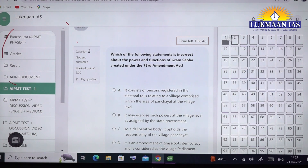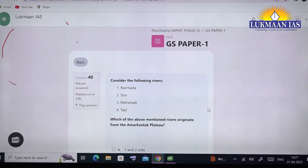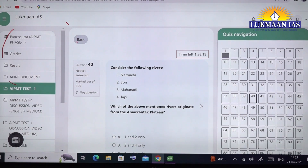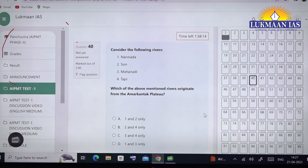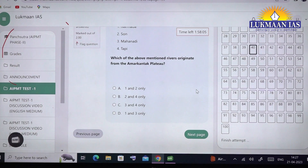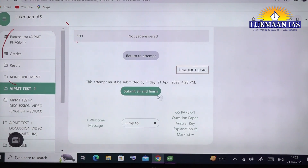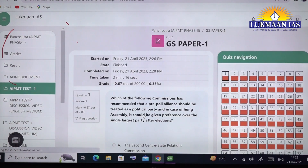Whichever question you attempt is darkened, and questions left blank remain shown only as a question number on the right side. You can also browse directly to any question — for example, clicking on question number 40 takes you there immediately. On the date of the exam the portal will work very fast as we are going to upgrade the server, so you won't face any difficulty. After you have finished the test, click 'Finish Attempt' to submit. If the two-hour time limit runs out, it will be submitted automatically. Finally, click 'Submit All and Finish' to complete your submission.